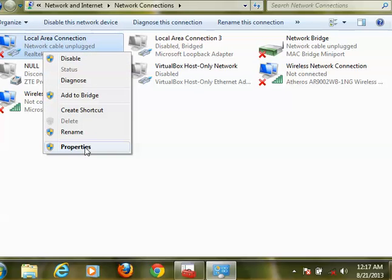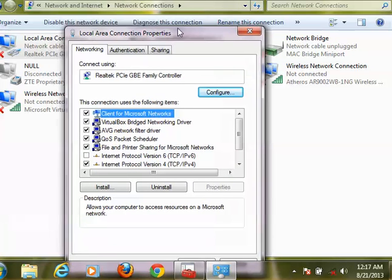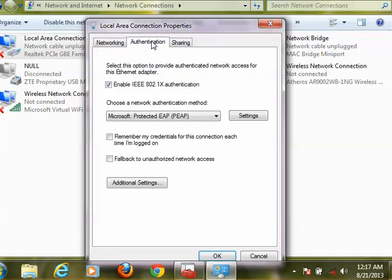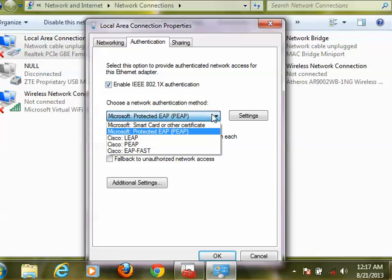There are a few settings that you need to do. First, go to Authentication and make sure that this is enabled. Normally, this is left unenabled. There are several options.